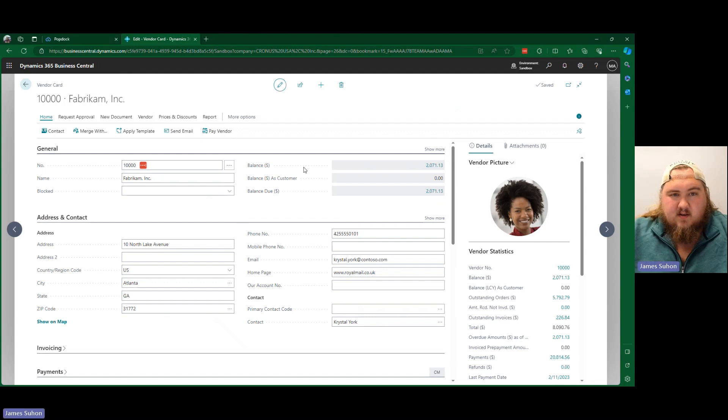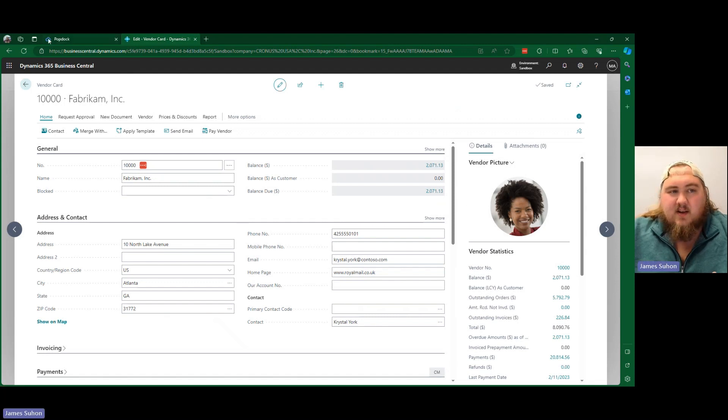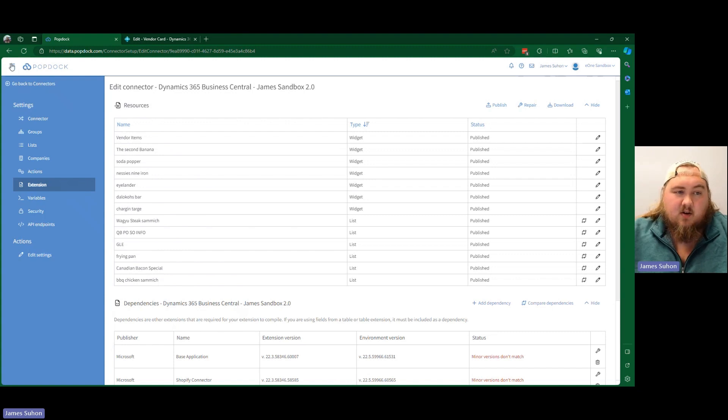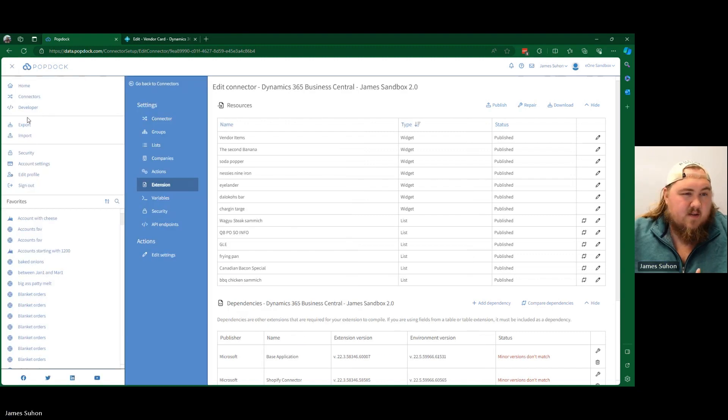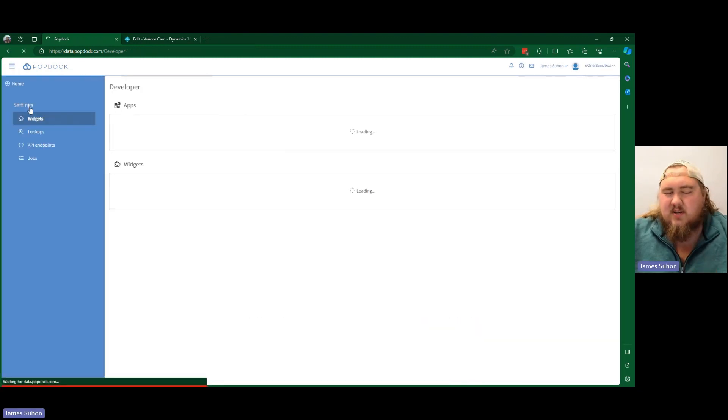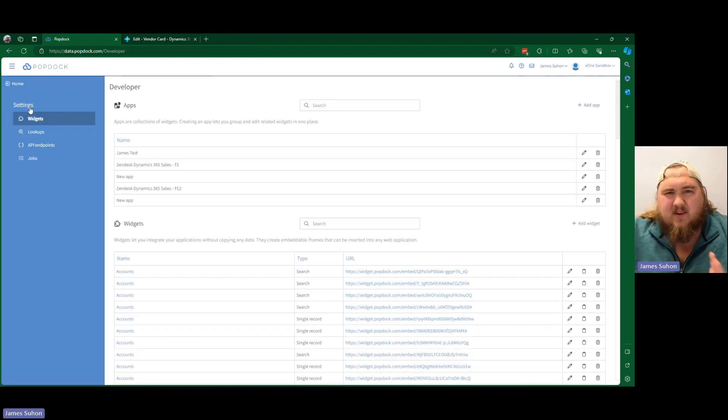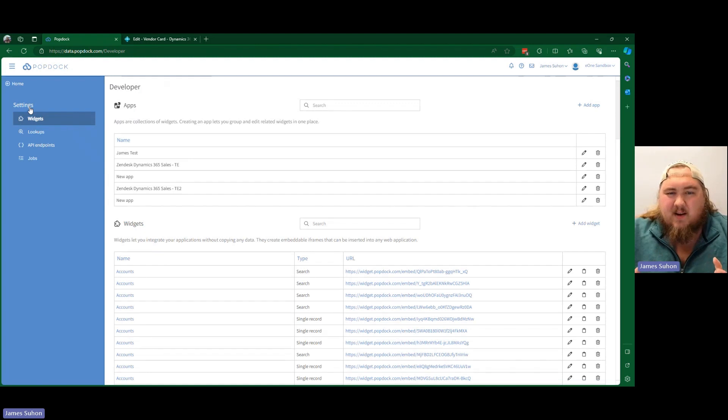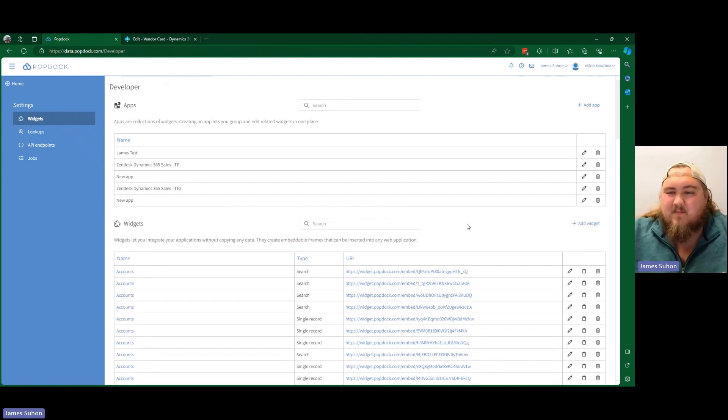The same goes for fact box. Typically for a fact box widget, we recommend using cards rather than an actual widget, just because it doesn't sit very well in the fact box. There's not a lot of space. It can not look great.